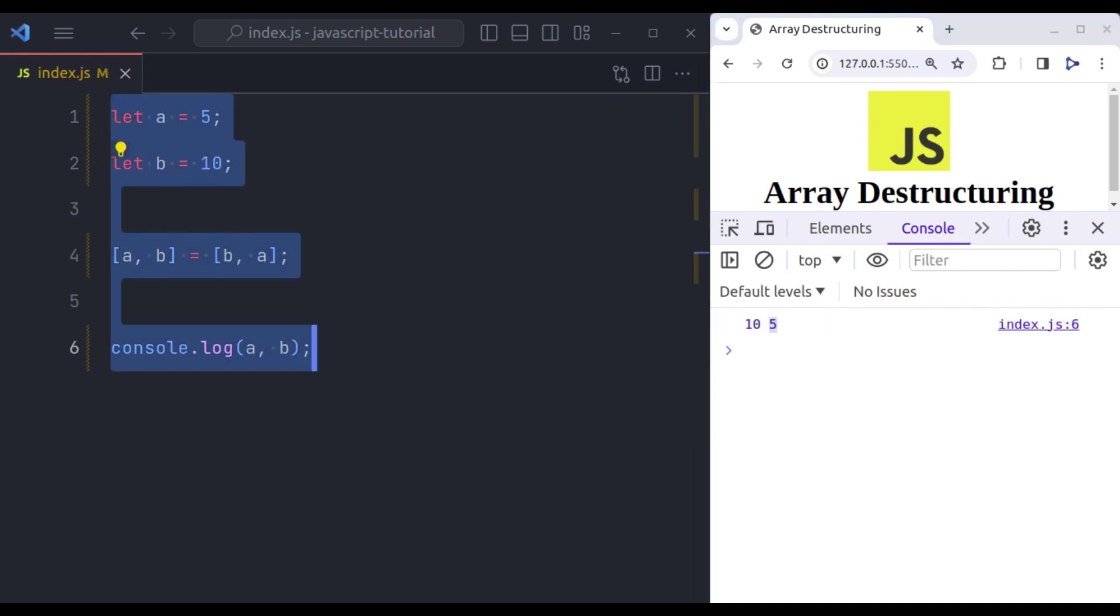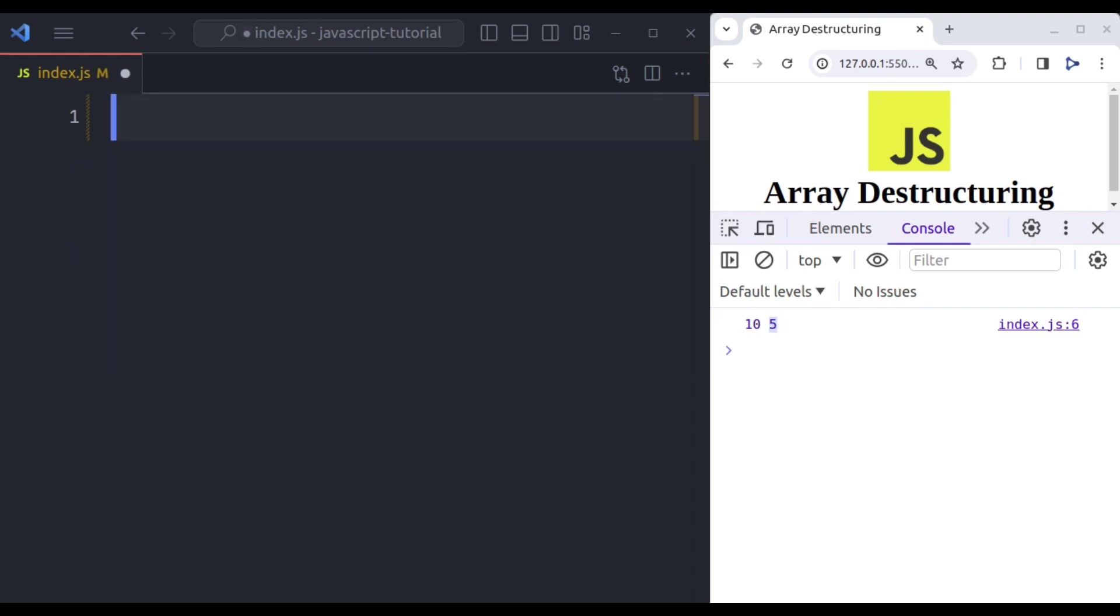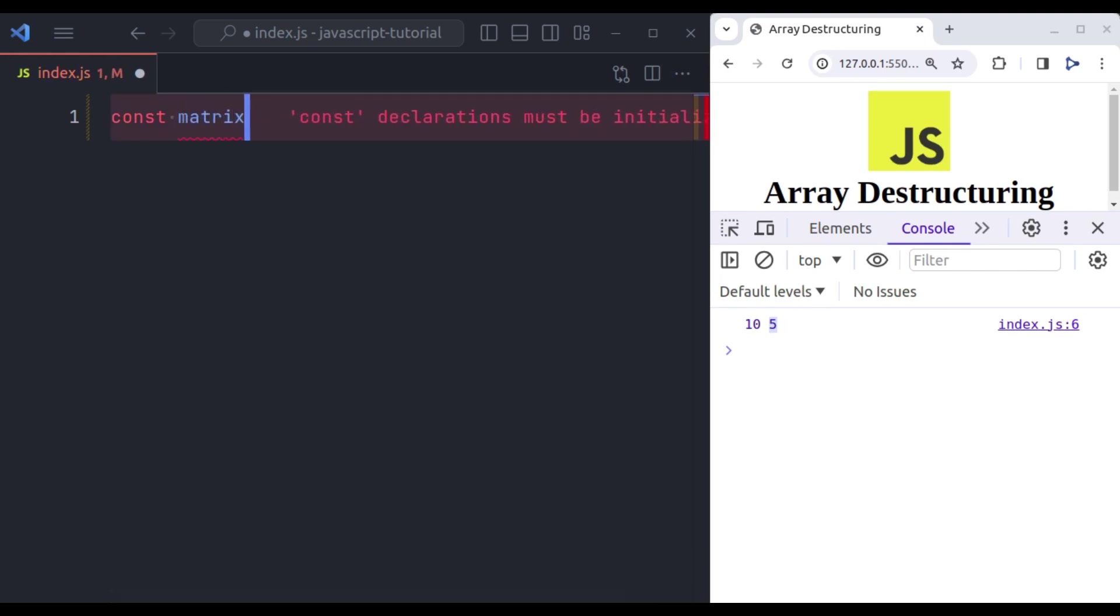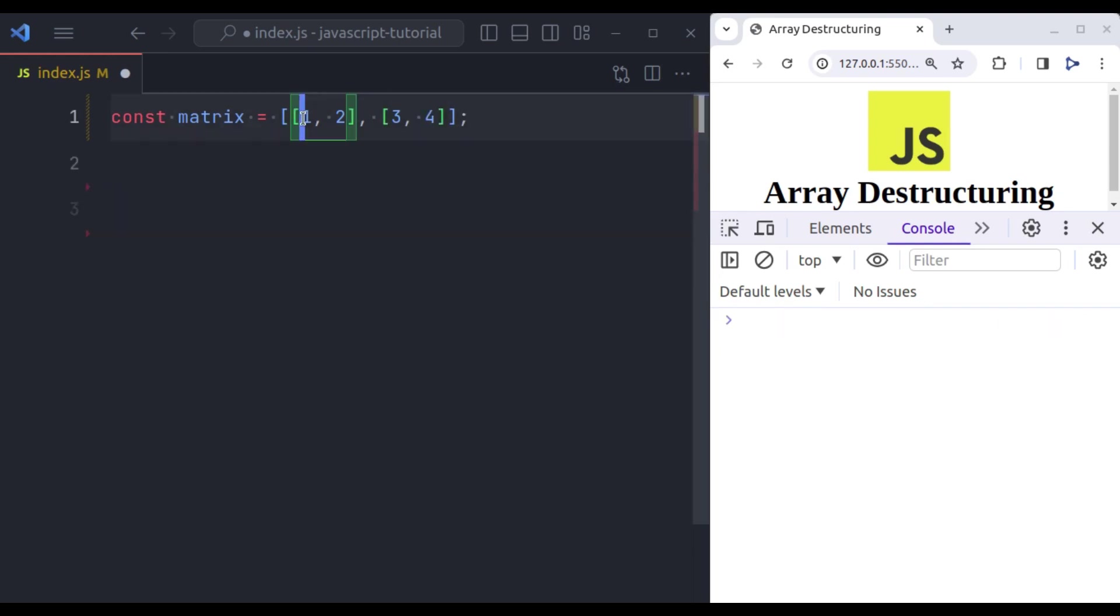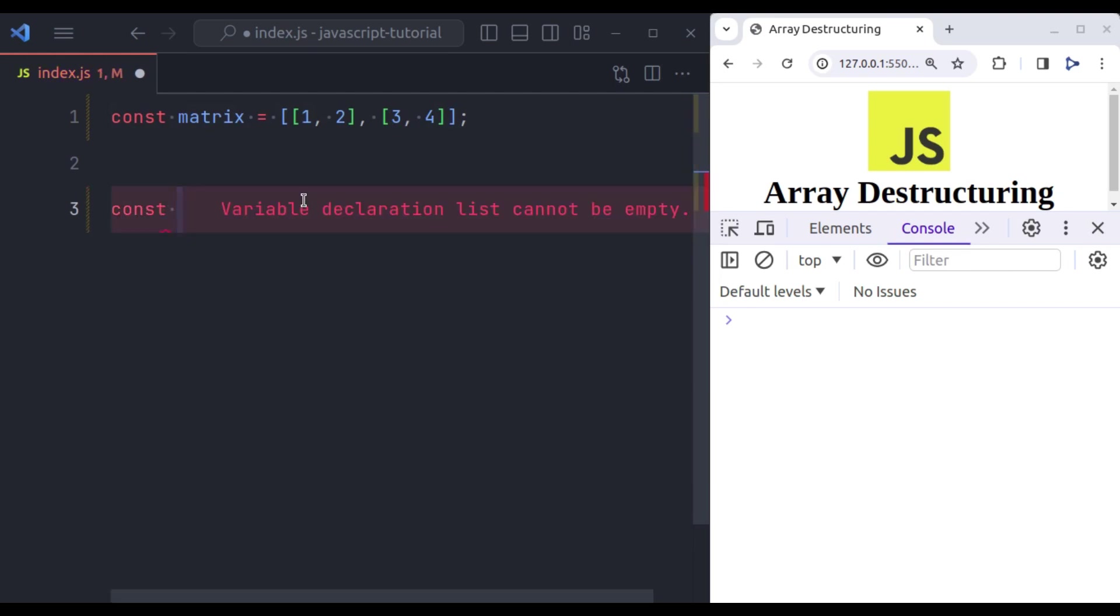Let's see an example of nested array destructuring. The nested destructuring allows you to destruct arrays within arrays. Let's see. So let's say here we have variable const matrix and is equal to, initialize an array and in this array we have another array let's say 1 comma 2 and another array is 3 comma 4. Now let's extract these values in variables.